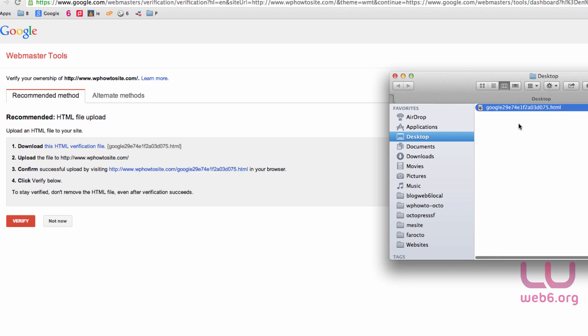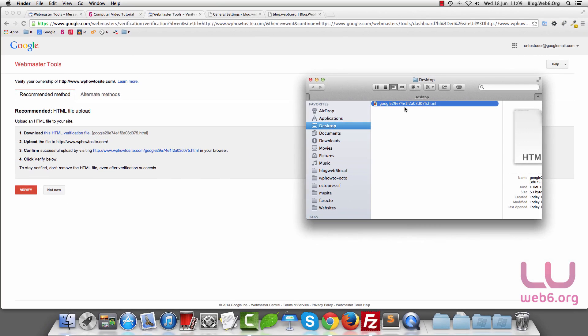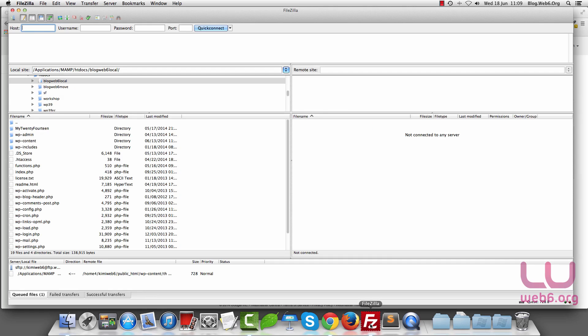Next, we're going to upload this file to our root directory. I'm using FileZilla FTP client at the moment. You can check out my tutorial if you're new to this. Let's open FileZilla.